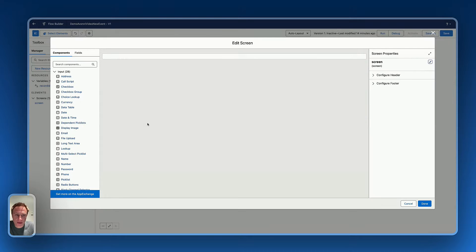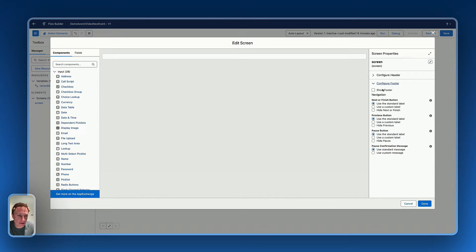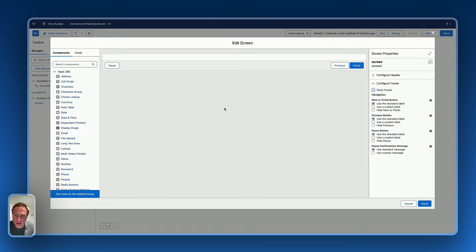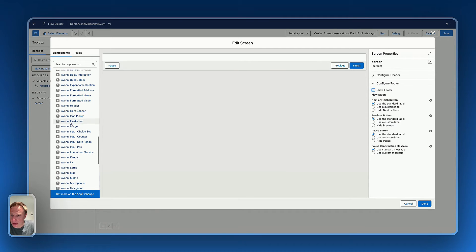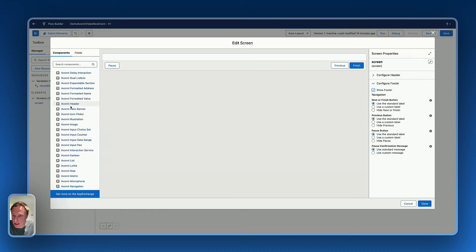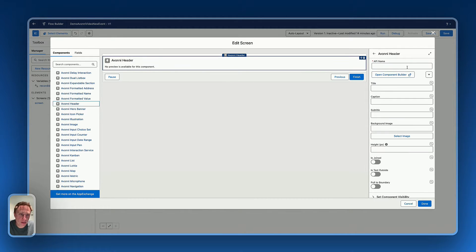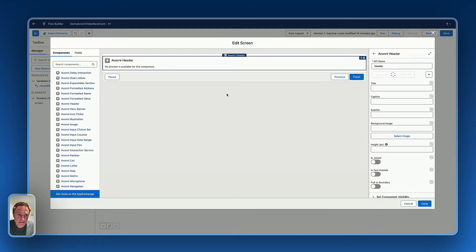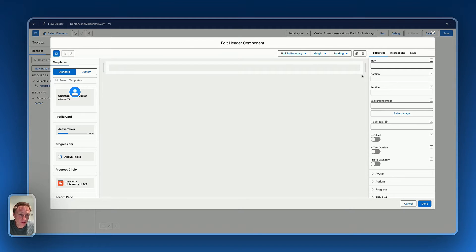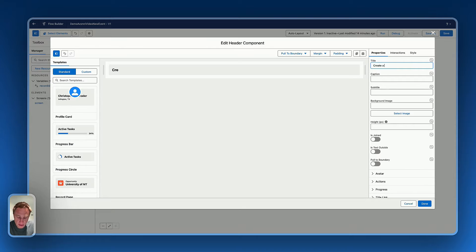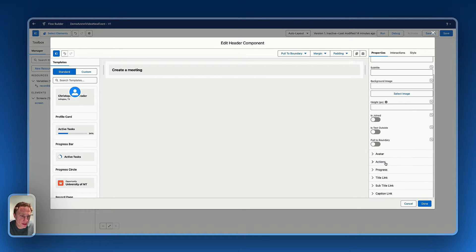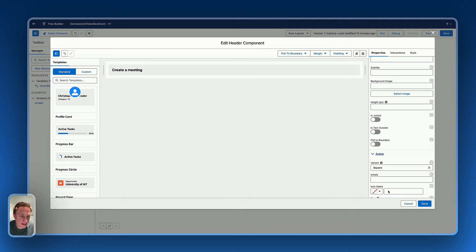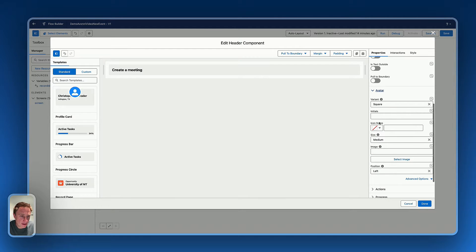So let's edit the component that we just add the footer to go to the next screen. And I will use some of the Avony components to create my screen flow. So let's say header. Let's see, create a meeting. So I'm configuring the header of this flow, let's say avatar right there, let's pick up an icon.